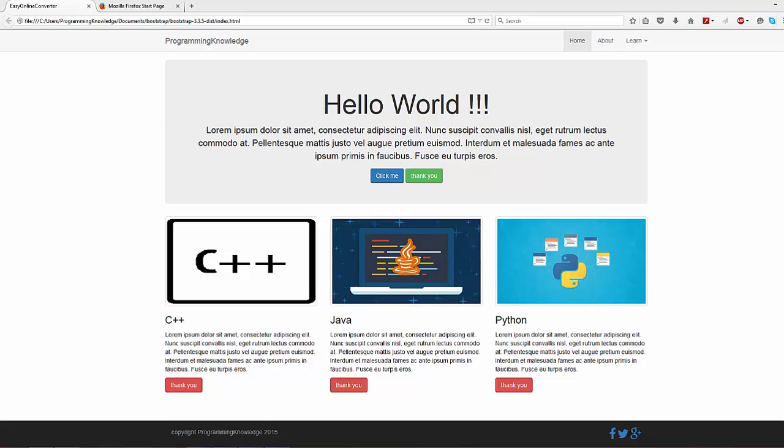Hello guys, welcome to the next video on Bootstrap tutorial for beginners. In this video we will see how we can add and incorporate Google web fonts on our Bootstrap web page. First of all, what is Google web font? Google web font is a family of hundreds of fonts which you can use freely on your website.